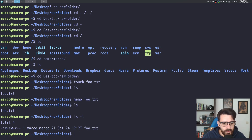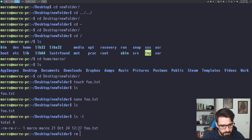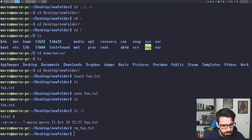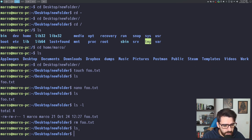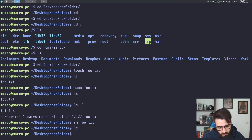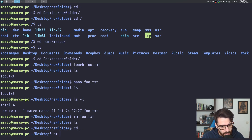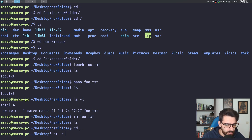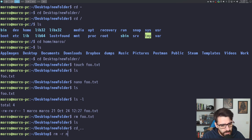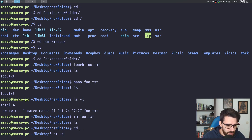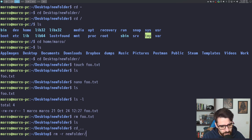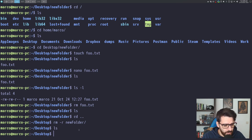Now let's say I want to remove this file — I just do 'rm full.txt' and the file is gone. But to remove a folder, you have to use the '-r' flag, because it's recursive — you can't just delete a folder, you have to delete it and all its contents. So even if the folder is empty, you must use 'rm -r new_folder' and the folder is removed.